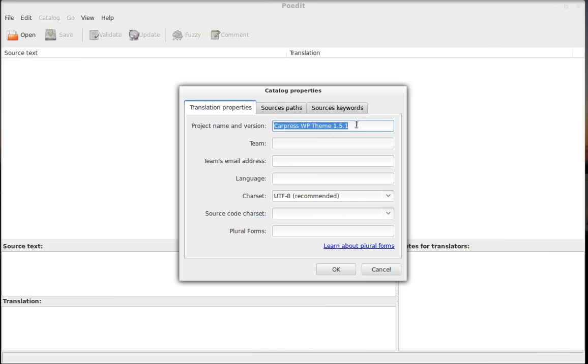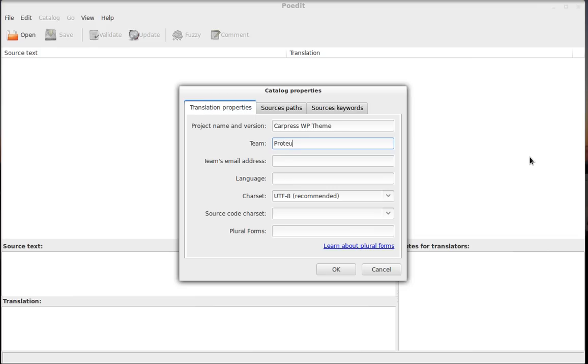And you should enter some details here. You can leave the project like this. The theme will be like Proteus Themes. You can enter your email.